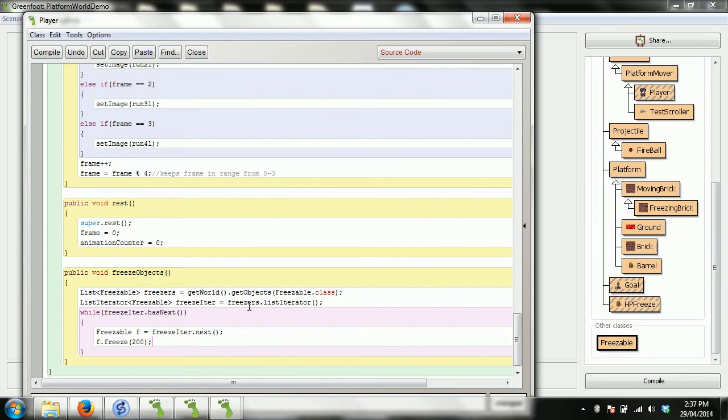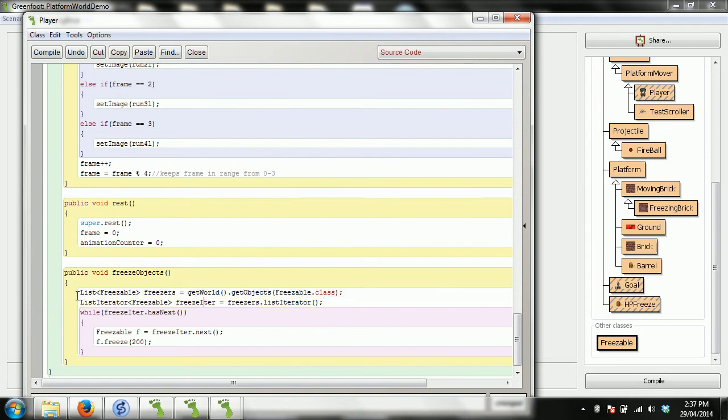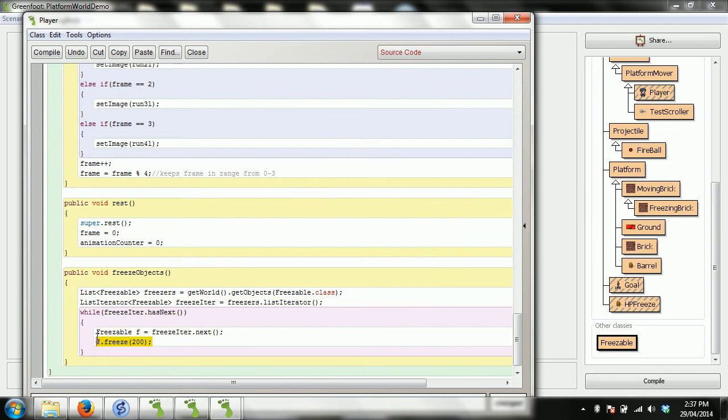So what again this will do - this method will take all freezable actors, go through them with the list iterator, and each time it finds one it will tell that actor to freeze for 200 frames. So maybe this is a pack that when it hits you, grab all those actors and you get this sort of bonus time where there's no danger to you because everyone's frozen. So let's just have a go at it and see what happens.